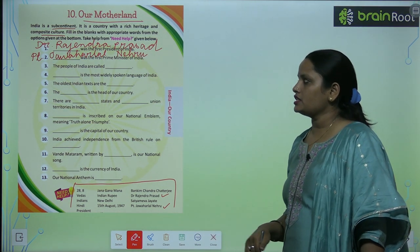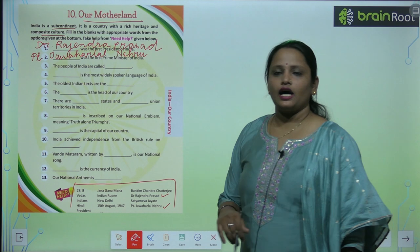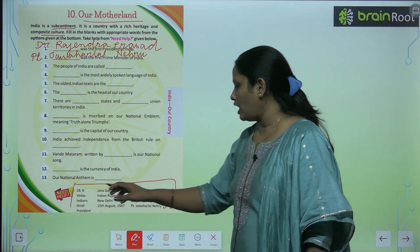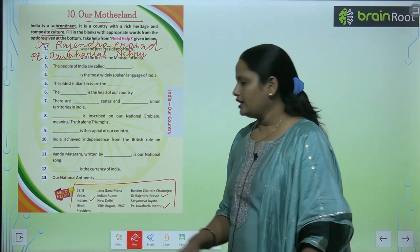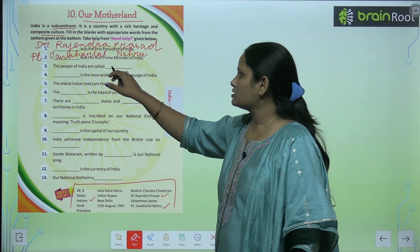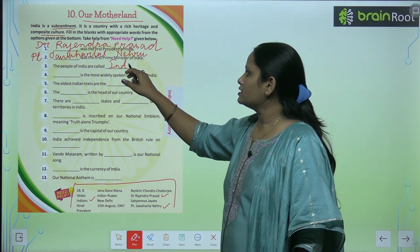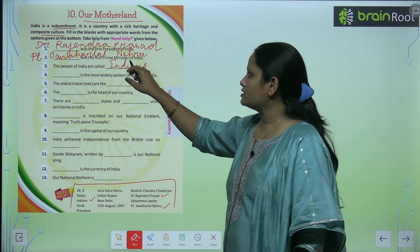Next is: 'The people of India are called...' What are the people of India called? They are called Indians.